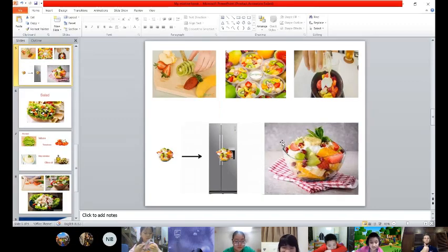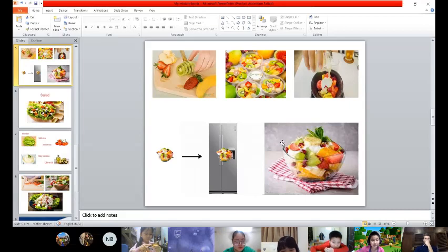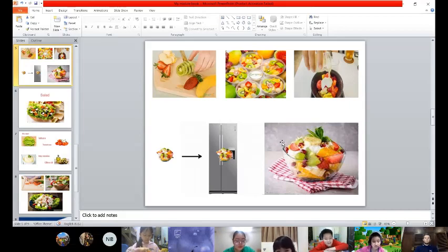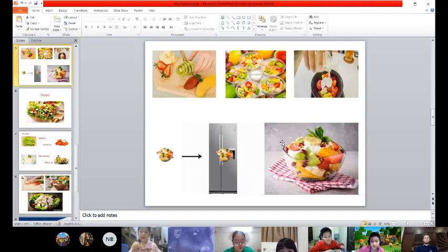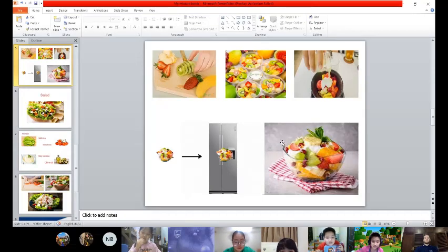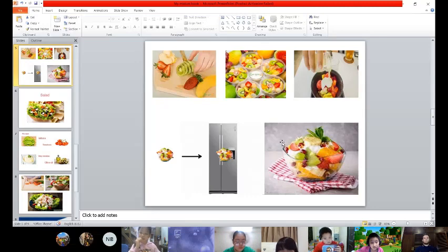Step one: we cut fruit small and put it in a bowl. Step two: we put yogurt in the bowl, half full with fruit, and mix together. Then we put it in the freezer for two or three minutes.